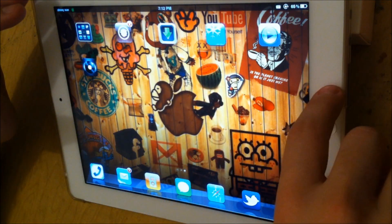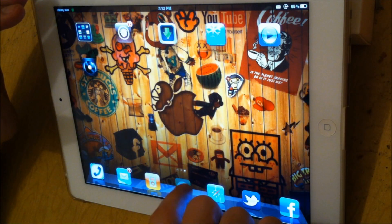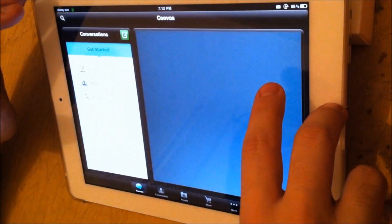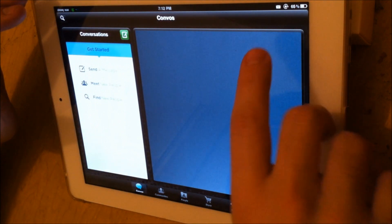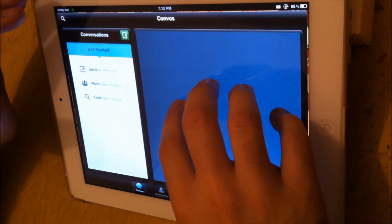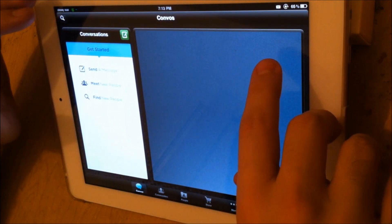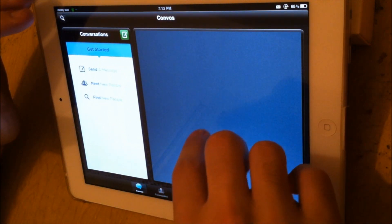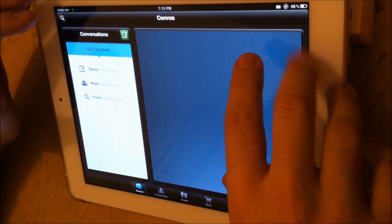There are many different free texting apps. One of them is called Text Plus, and the one I have here is Text Plus Gold.